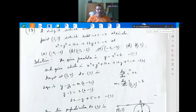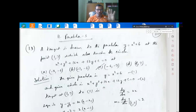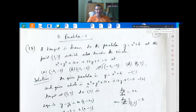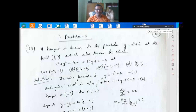The given parabola is y = x² + 6, taken as equation 1. The given circle is x² + y² + 16x + 12y + c = 0, taken as equation 2.